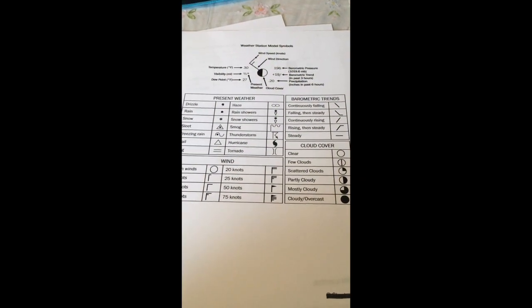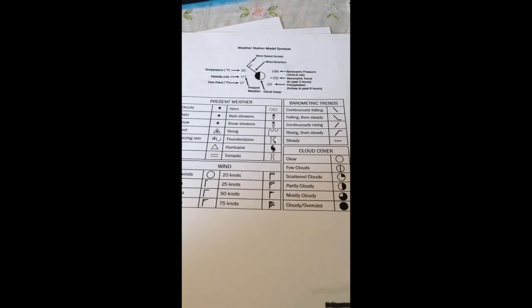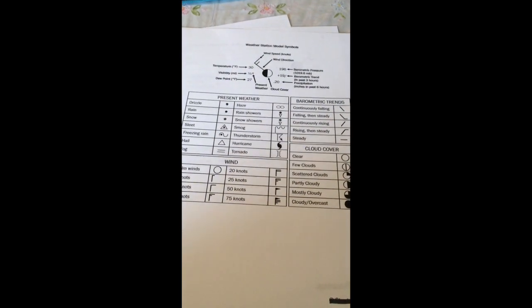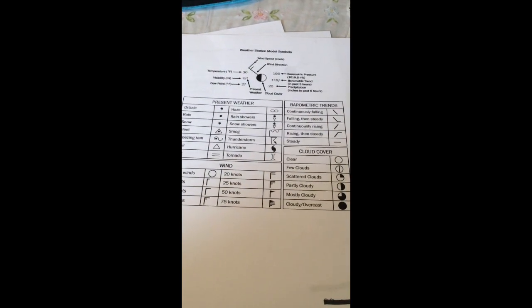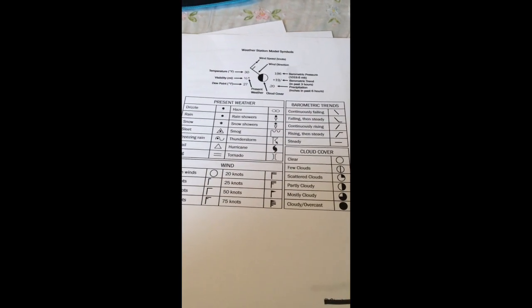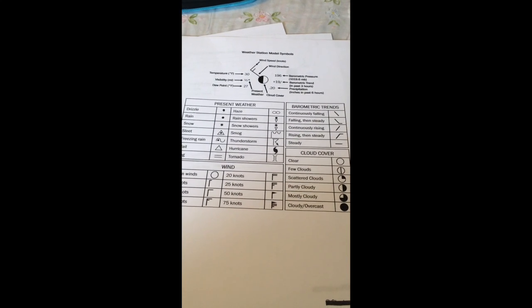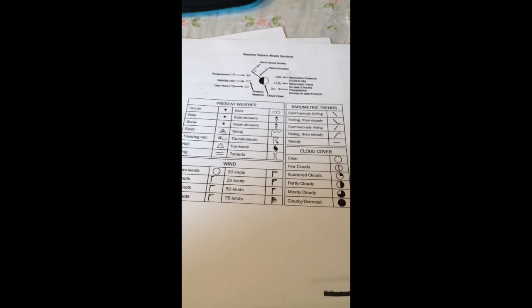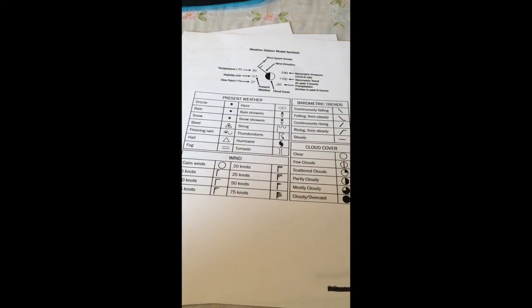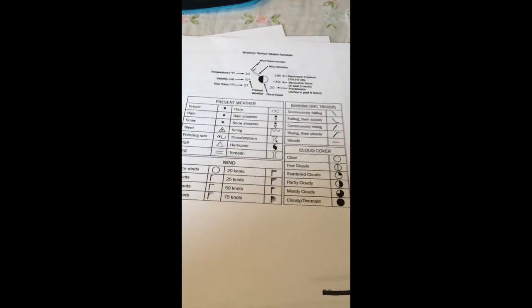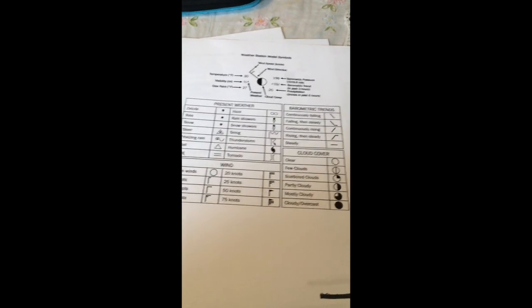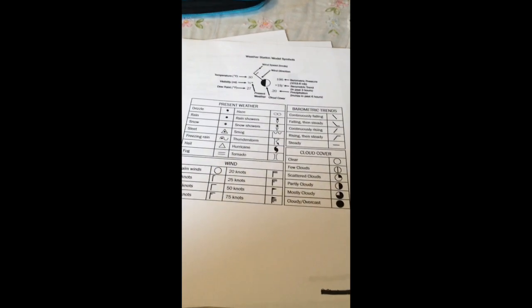Welcome to video number two of Reading Weather Station Models. Today we're going to be understanding these pictures that we learned about the other day on our PowerPoint video, or earlier today depending on when you've watched it.